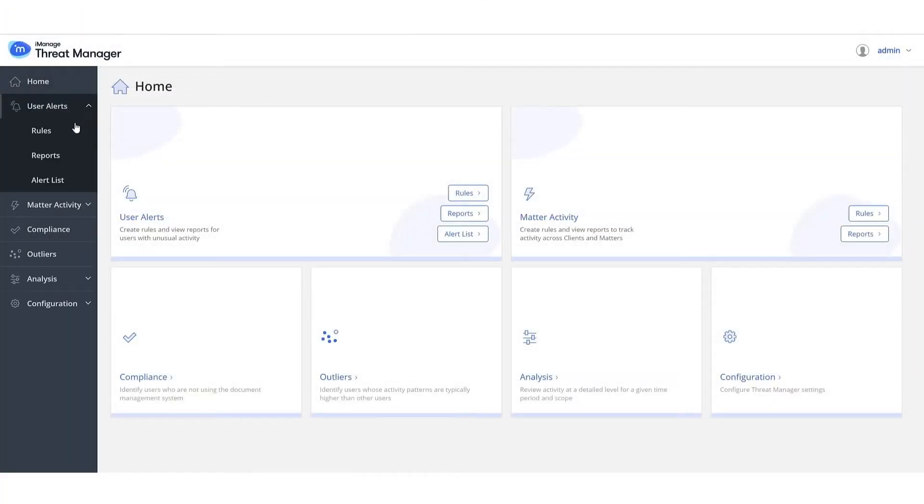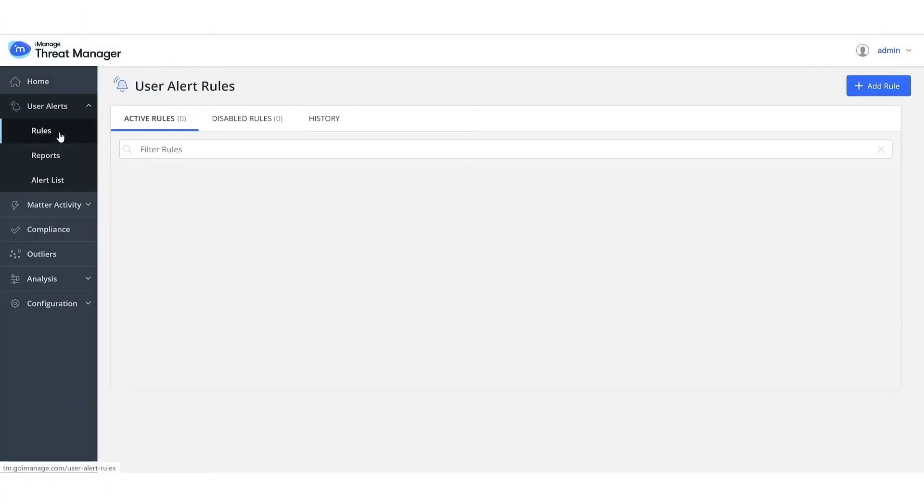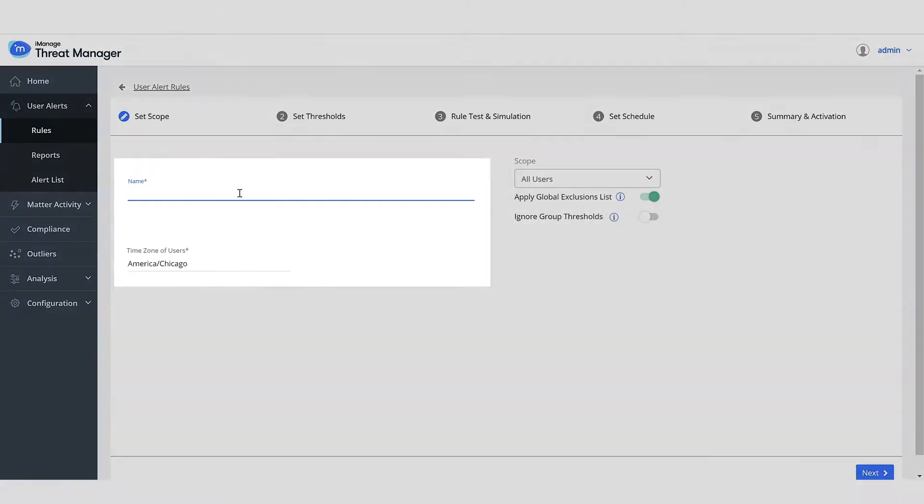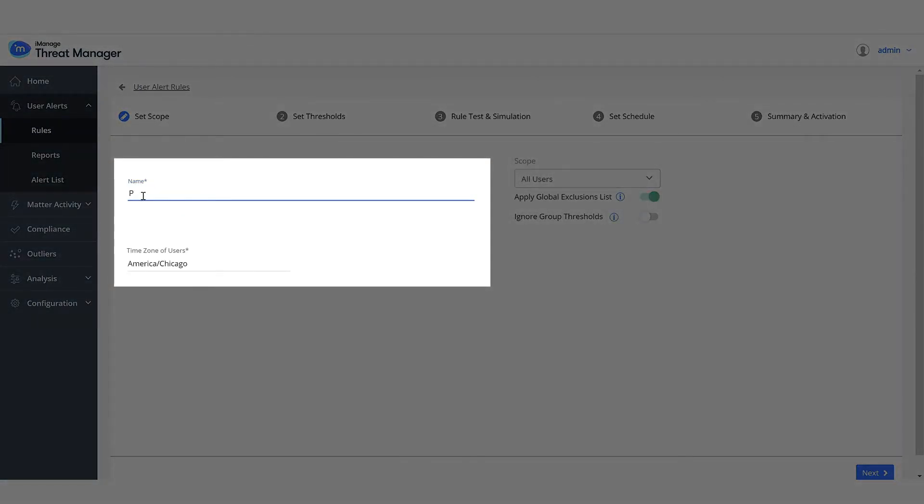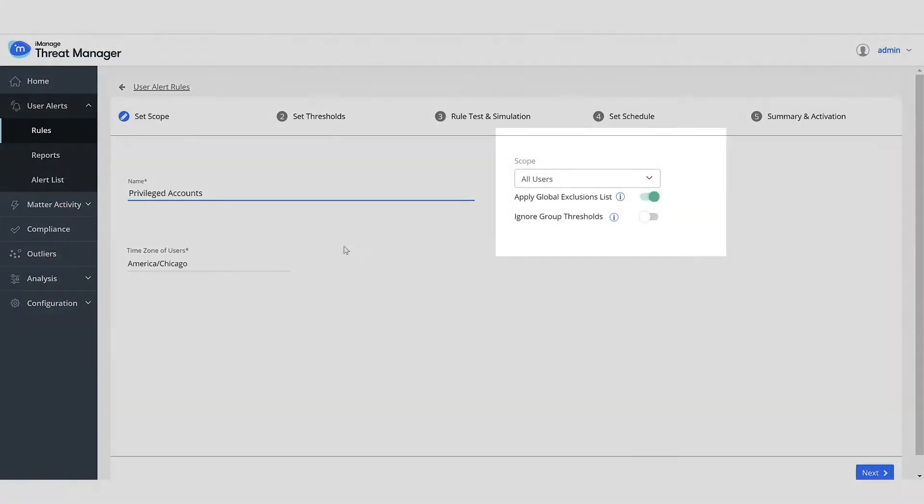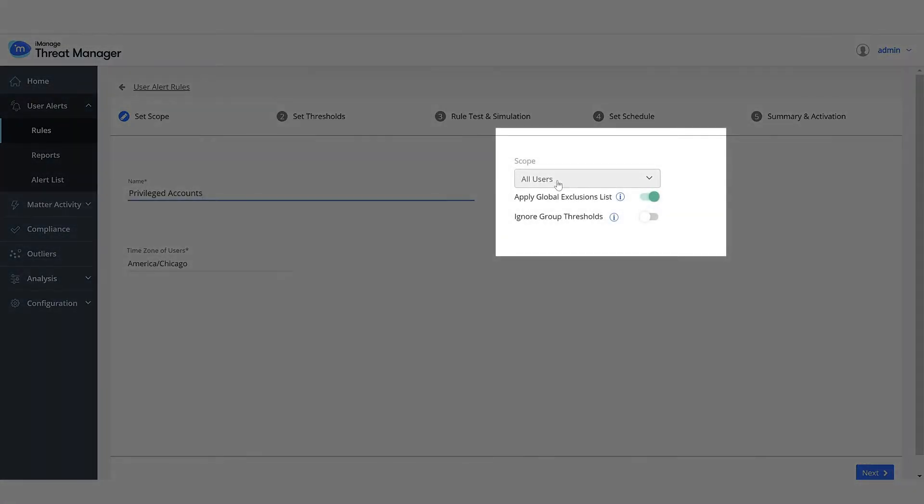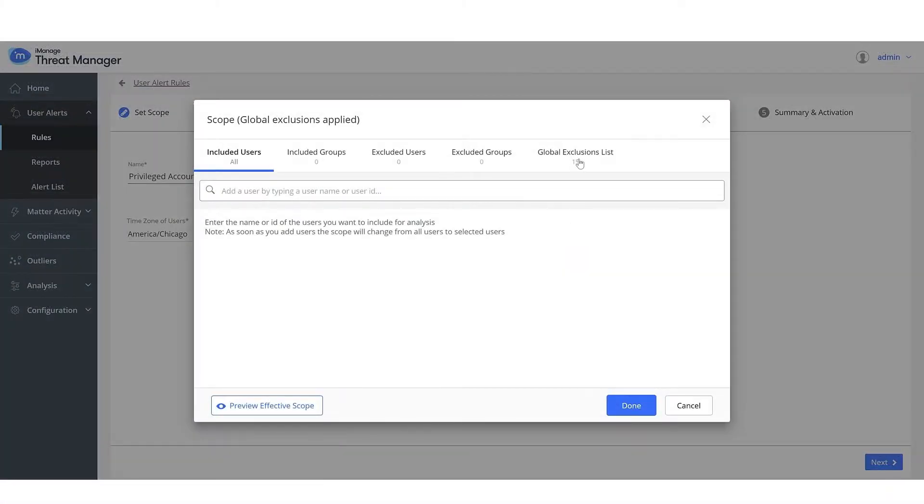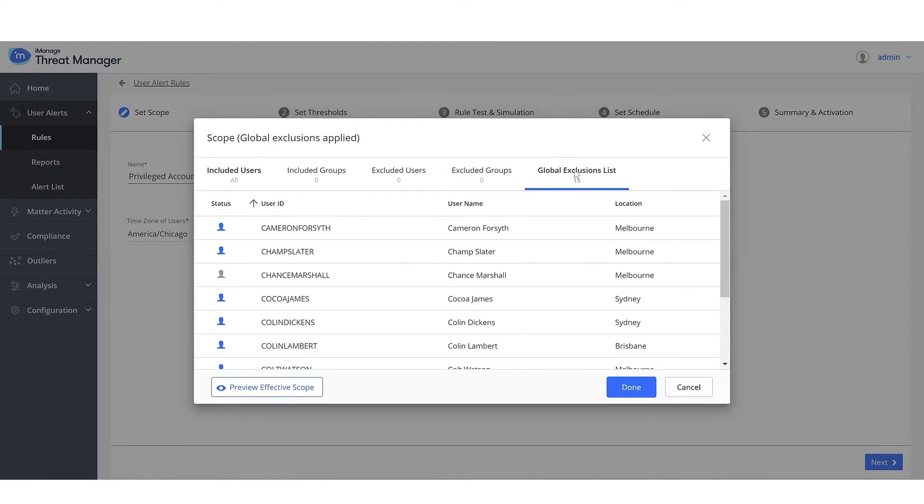Let's now create a user alert rule. Give the rule a name. Explicitly select all these privileged accounts. As an example, we are showing how to add one user.